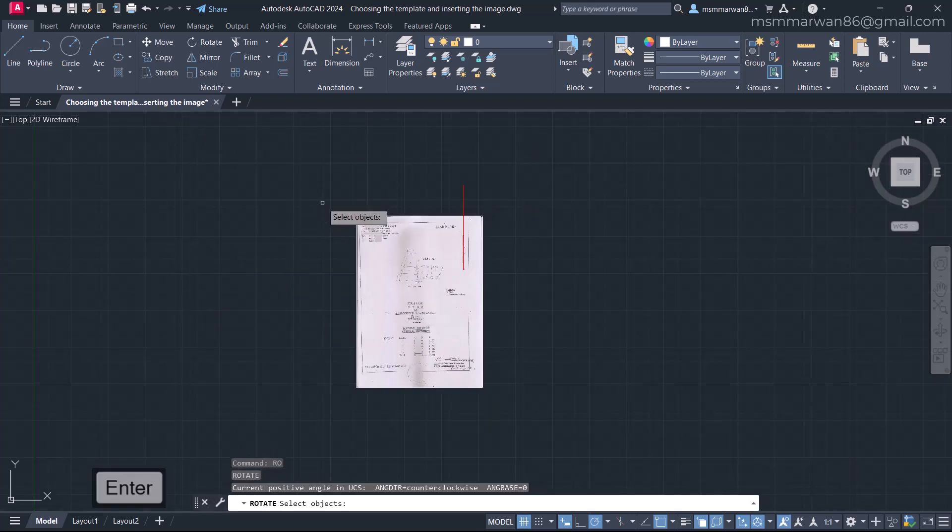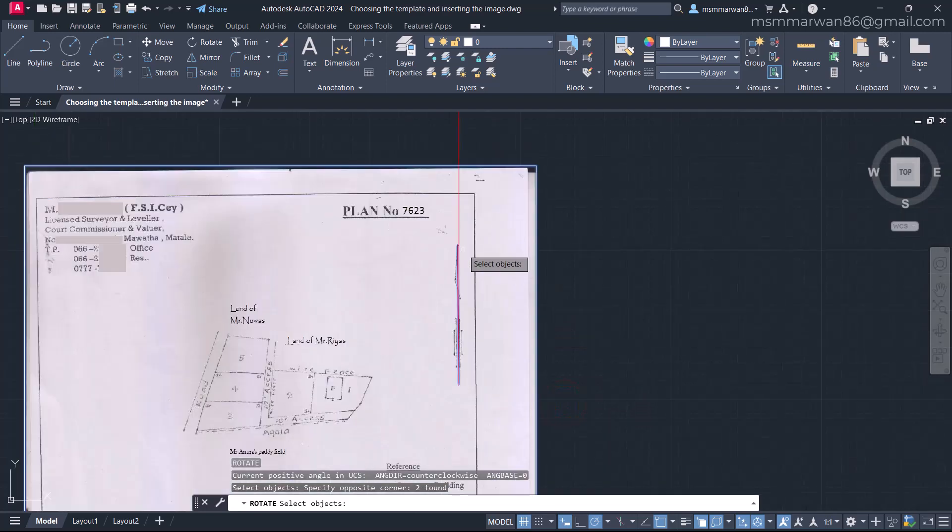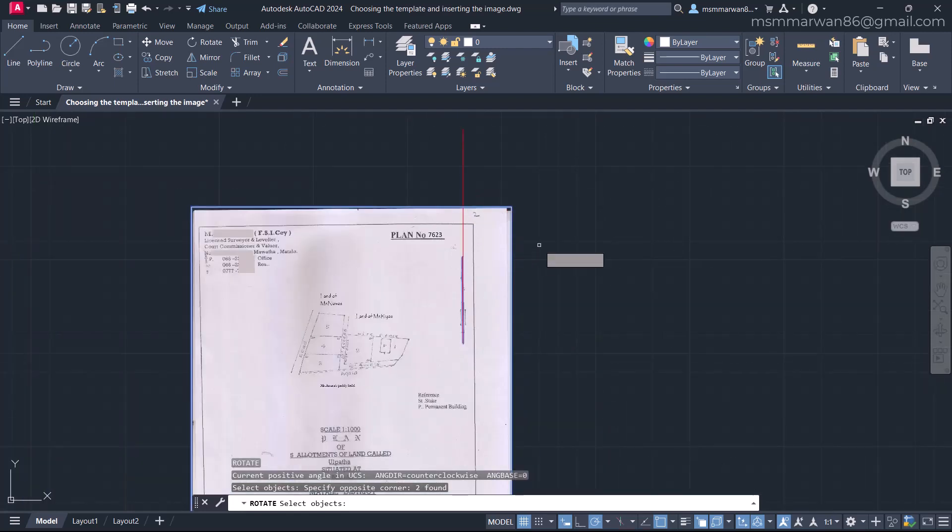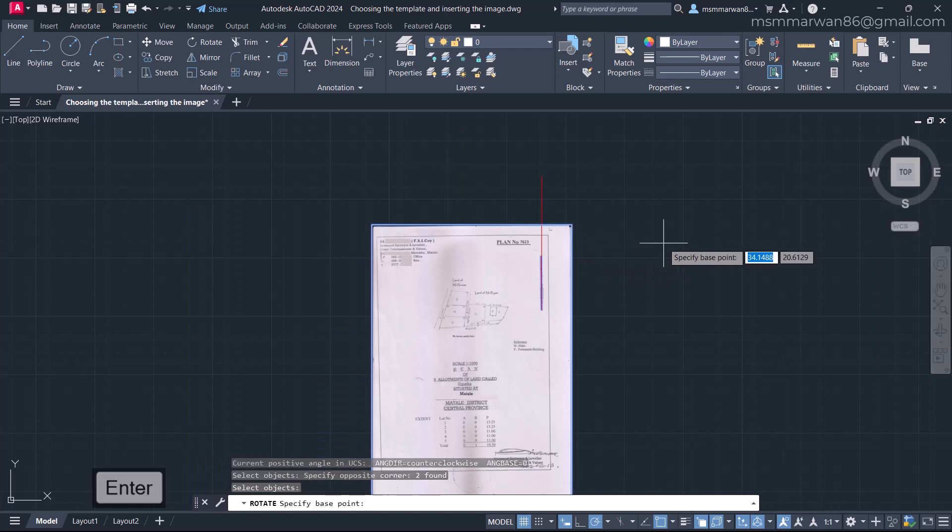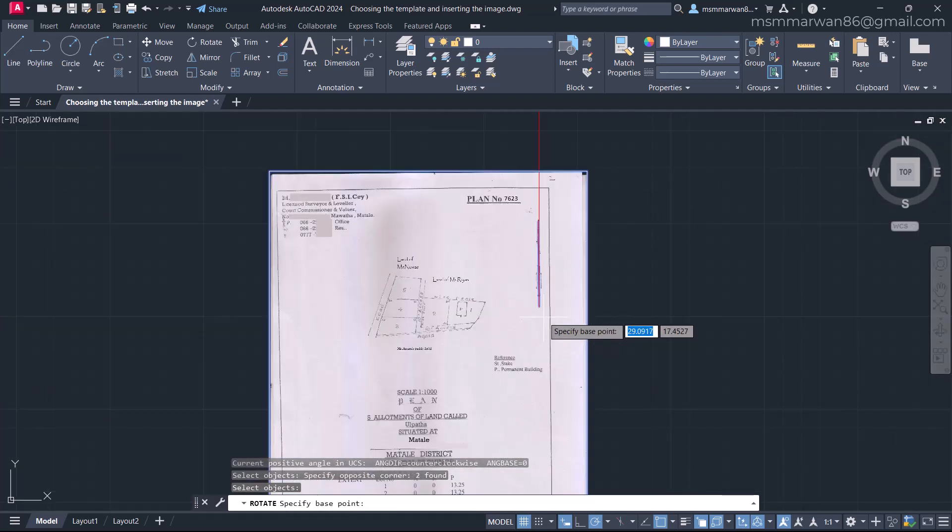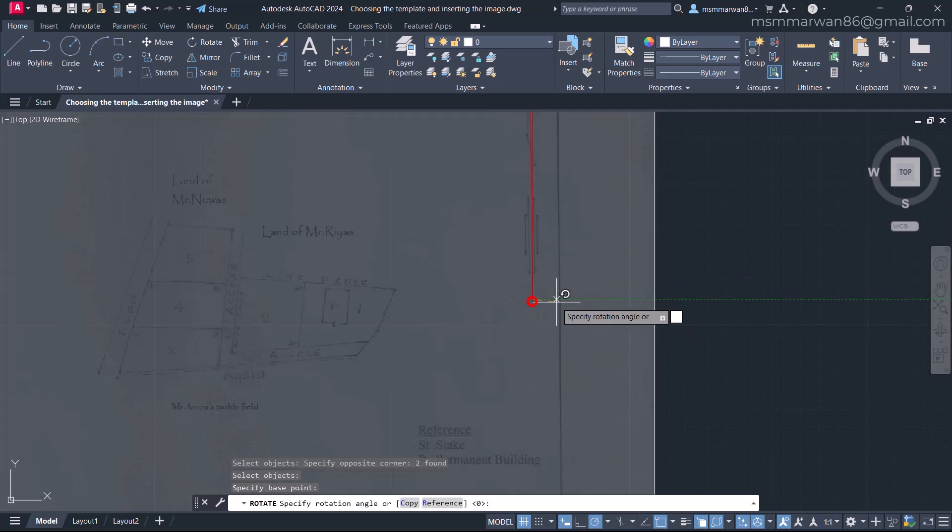And I'm going to select like this so that the image and this little line is selected, not the bigger one. Hit enter. Then it's asking, specify the base point to rotate. I'll select the bottom point as base point.